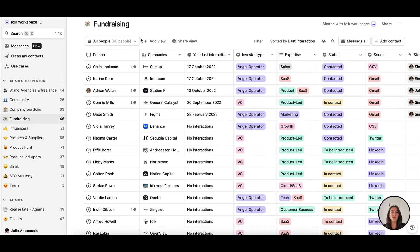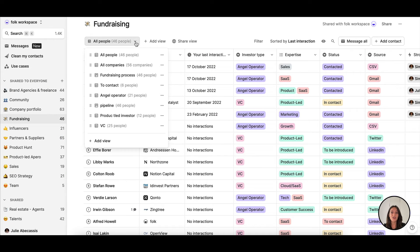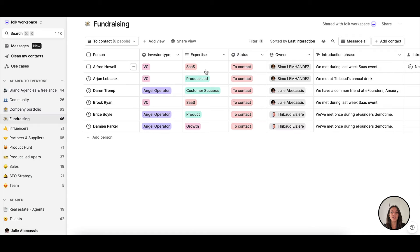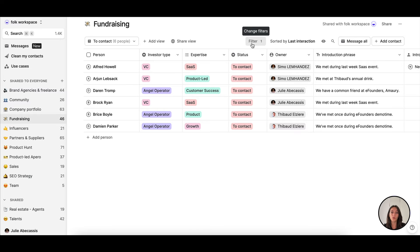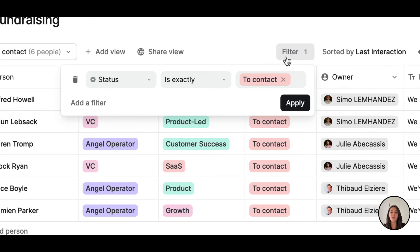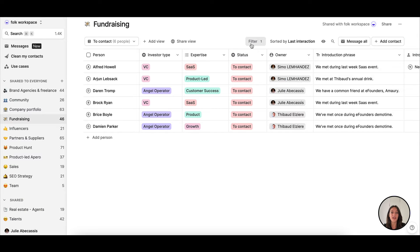Once they're all in Folk, I can reach out to them by sending ultra personalized emails in bulk from Folk. I can choose to only email targeted investors from the list by applying a filter on status.